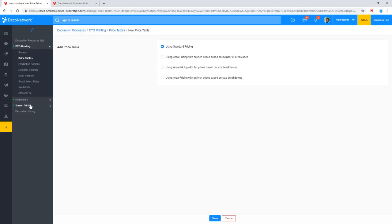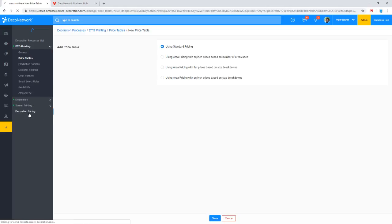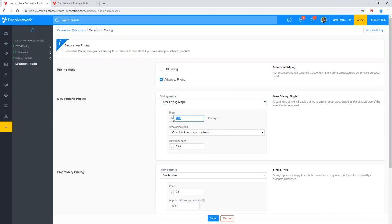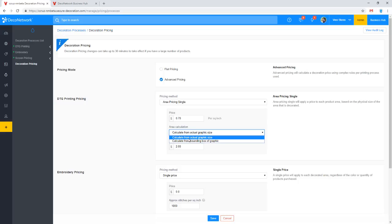Beyond standard pricing, we also offer area-based pricing. Area-based pricing is super flexible for processes like DTG and sublimation, and even for vinyl if you're reusing a process. At the basic level, our system can look at all graphics on a product, calculate the square inch area — either of just the graphic itself excluding transparent parts, or you can draw a box around the entire design and calculate the square inch area of that bounding rectangle. The system calculates the square inch area and then charges a per-square-inch price.